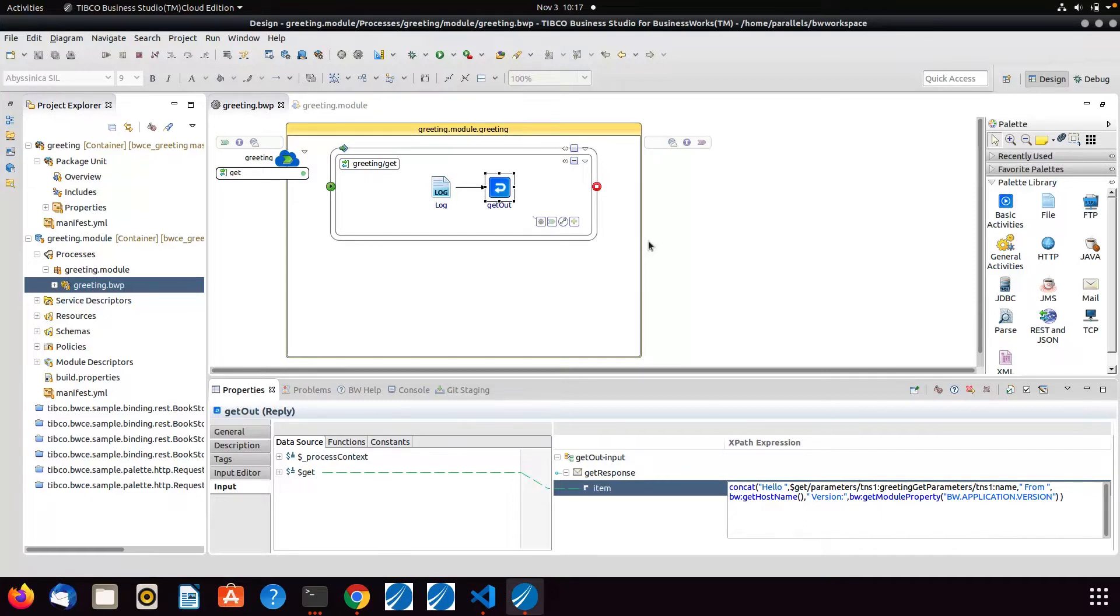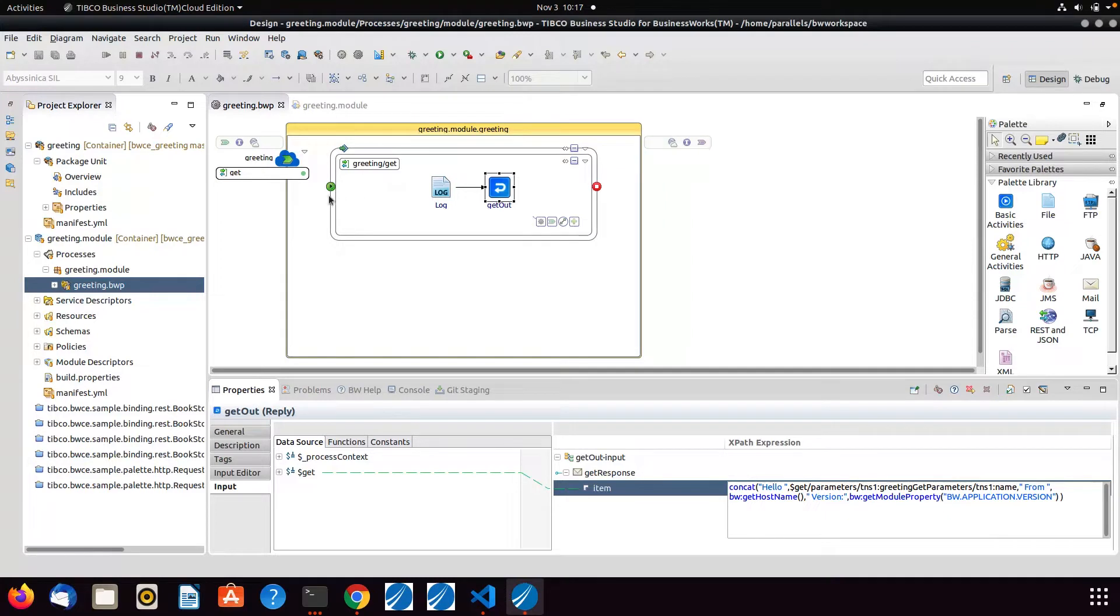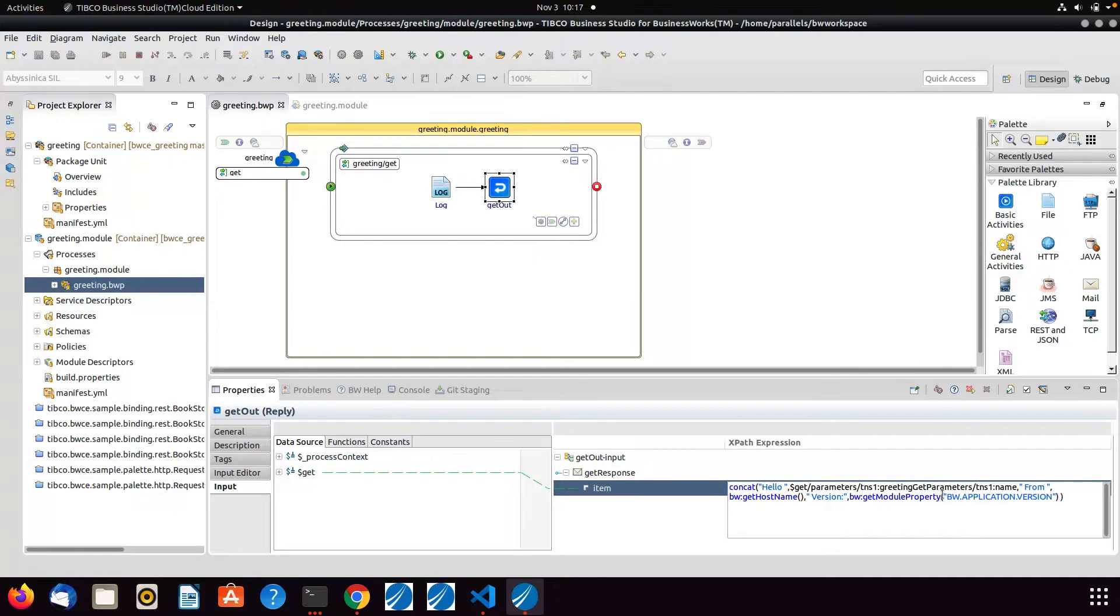What I've got on screen is BusinessWorks Container Edition, the development environment, and I've got a really simple greeting service. All it does is a REST service, an API that returns a greeting. It says hello with the name that you pass in, with the host name, and also it gets the application version because I want to show the different versions that are being deployed at any time.